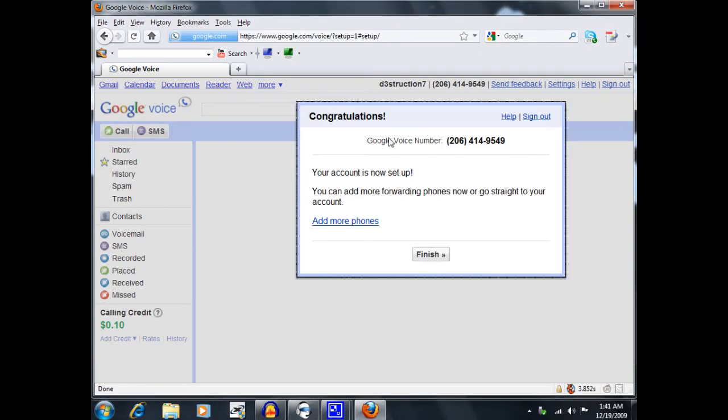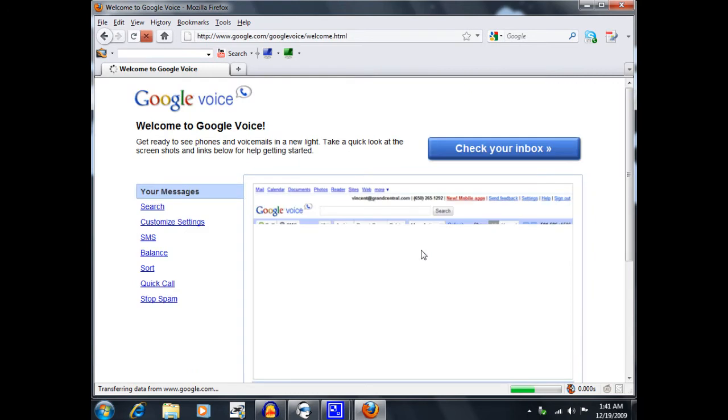So now, as you can see, it says congratulations, your account is now set up. You can add more forwarding phones now or go straight to your account. So I'm going to click on finish.